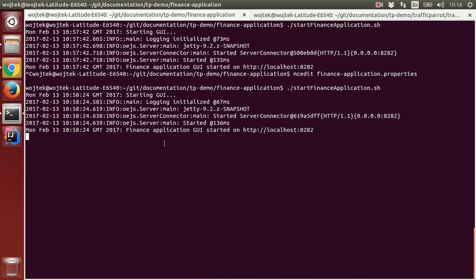So now the finance application is pointing at the recorder in Traffic Parrot, which is recording the third-party API interactions.